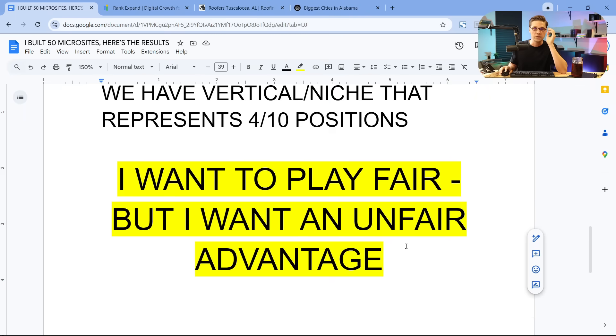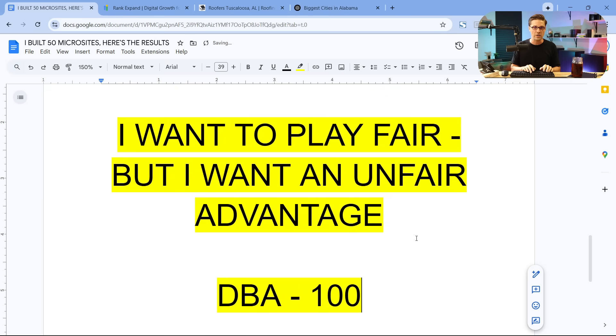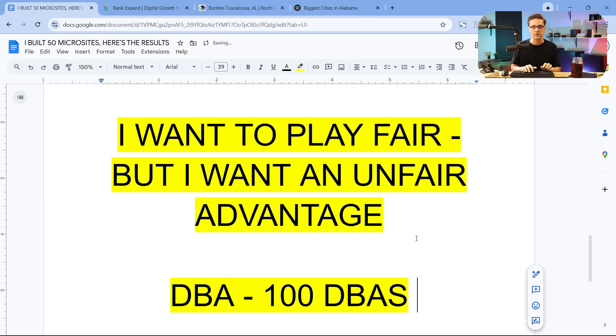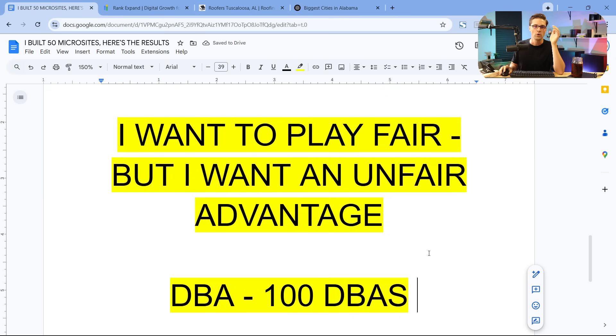So like I was saying, if we had a business, we could have a DBA and we could have 100 DBAs under that business name. So why not have 100 websites for your business? It just makes sense.